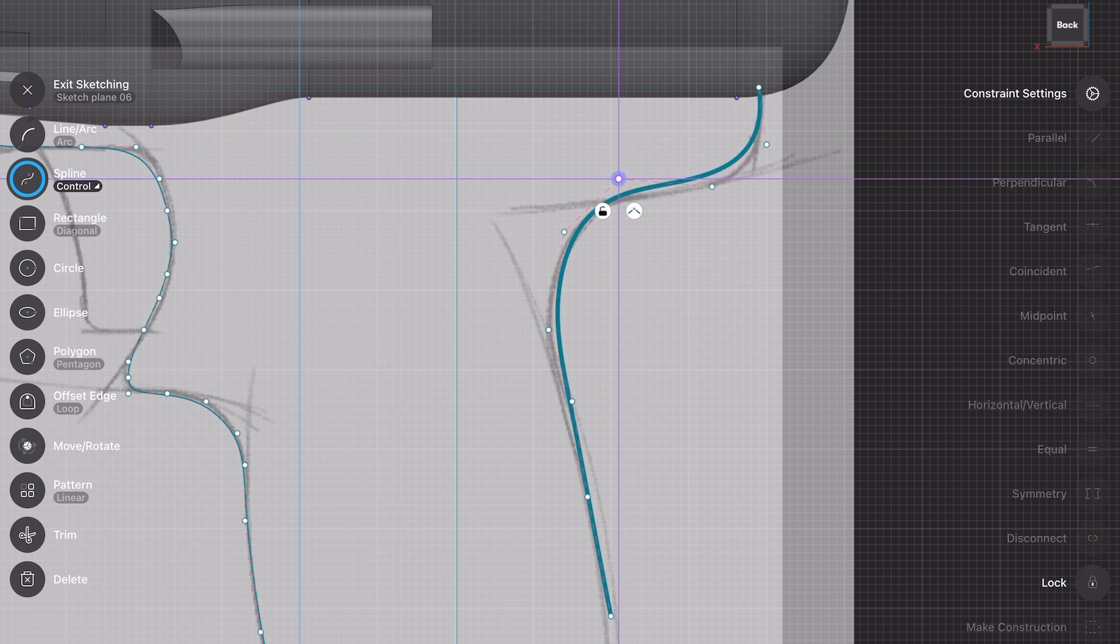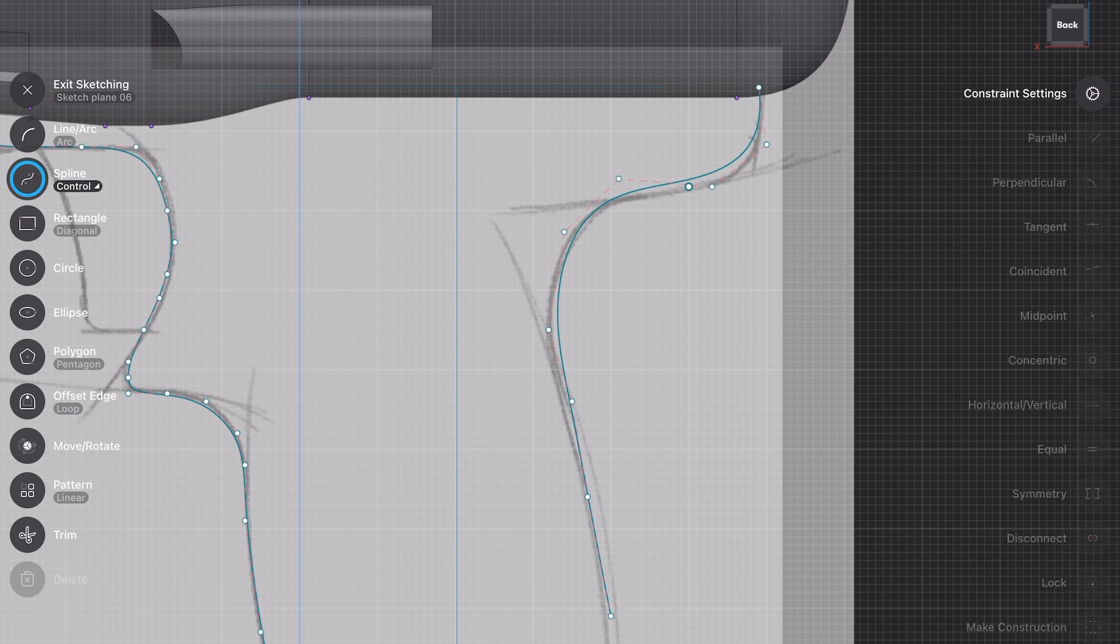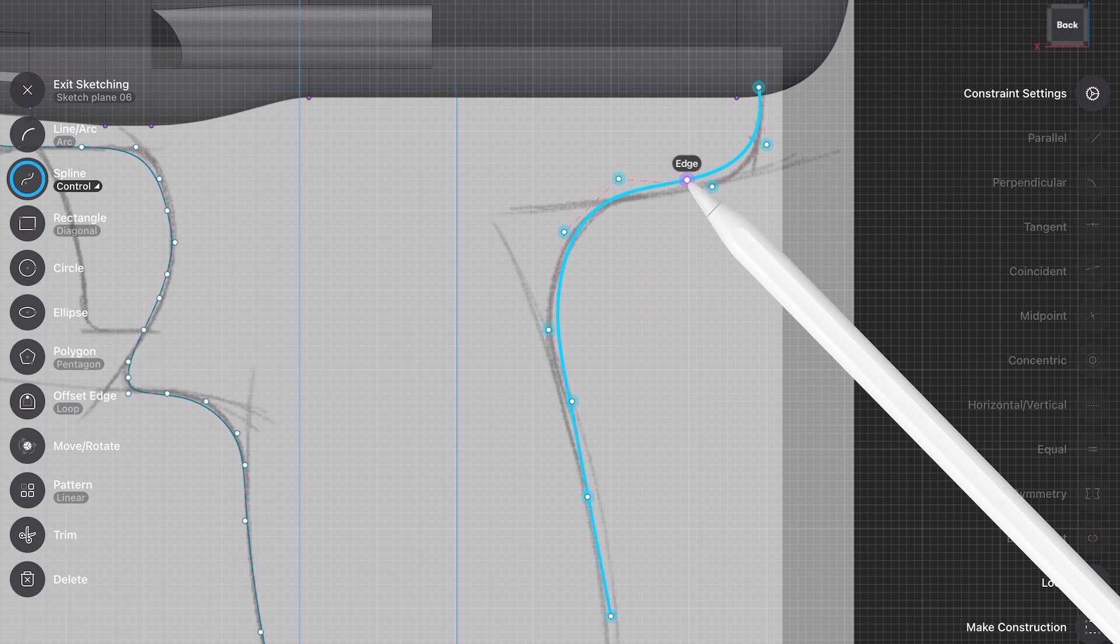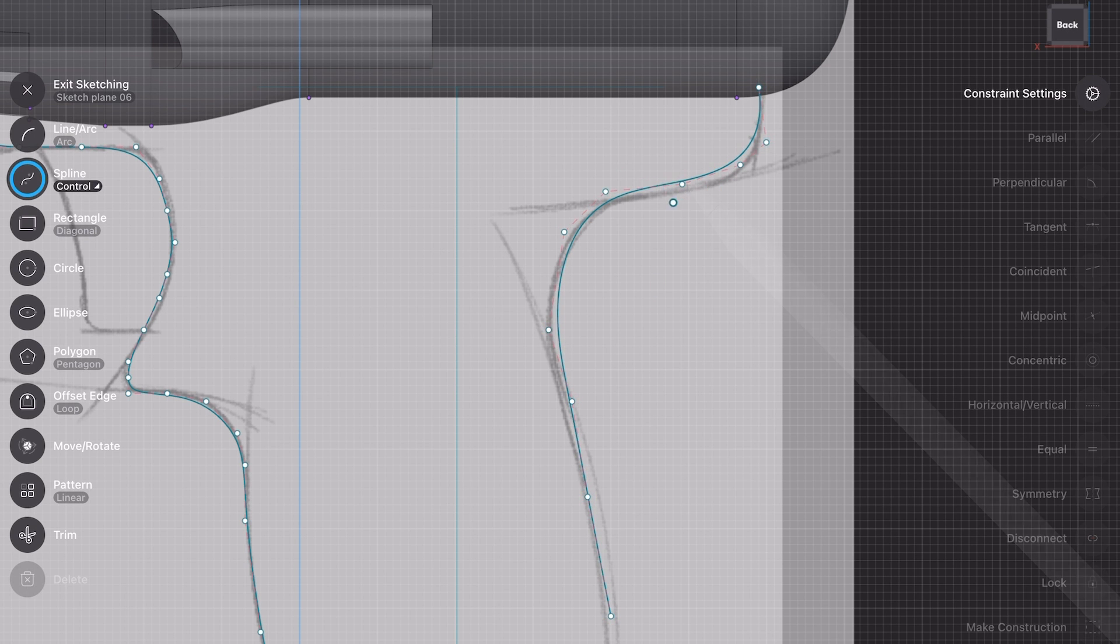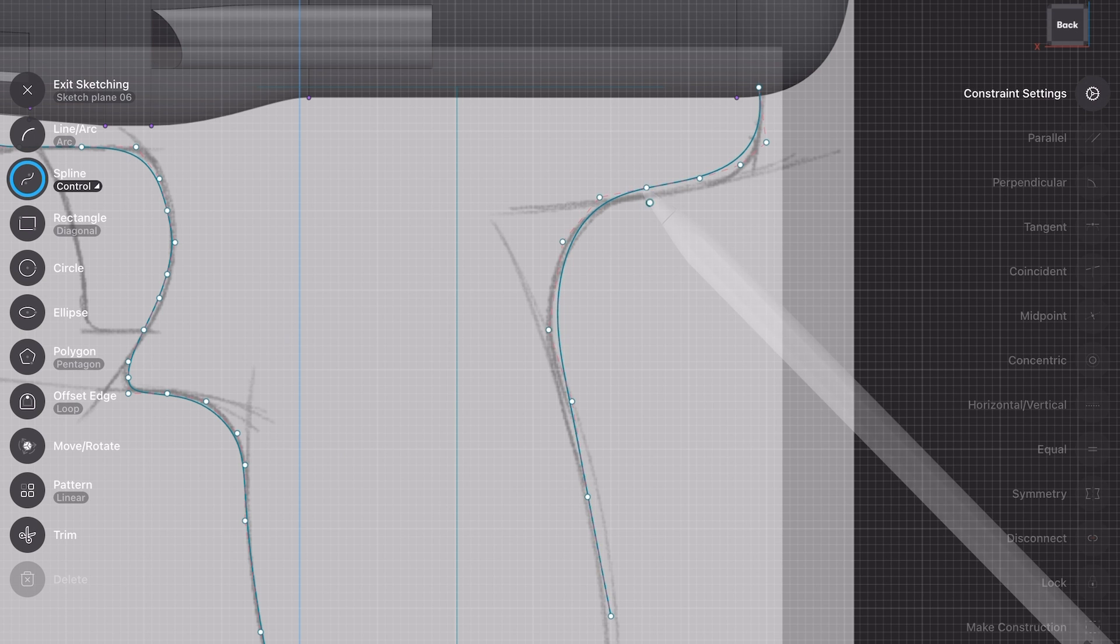And last of all, we've also made it easier to add additional control points for an existing spline. To do that, you would just need to long tap if you're using a stylus or right click if you're using a mouse on a normal desktop device.